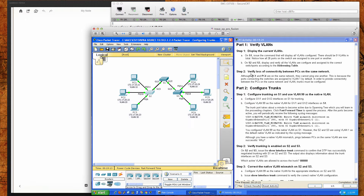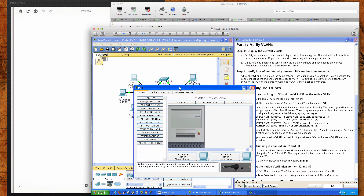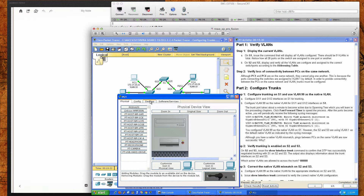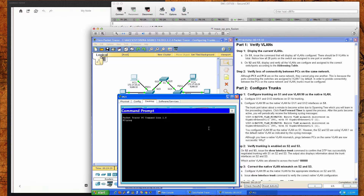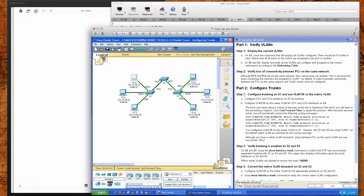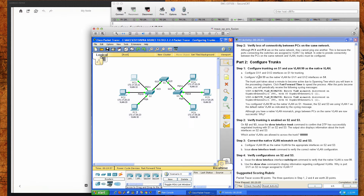We're going to verify loss of connectivity between PCs on the same network, which is kind of where we ended packet tracer 3.2.1.7, before we went into troubleshooting and configuration to facilitate the connectivity between the different PCs that are in the same VLANs. We're going to ping 172.17.10.24 and see that this is not going to work — so very similar to 3.2.1.7, we're going to have to configure some trunk links.